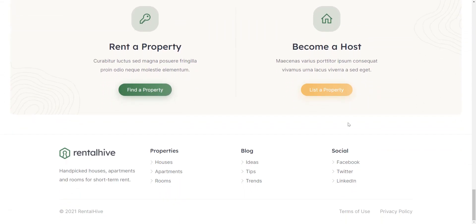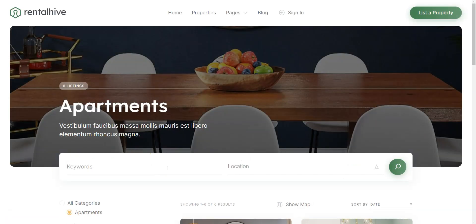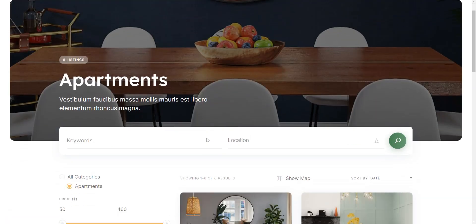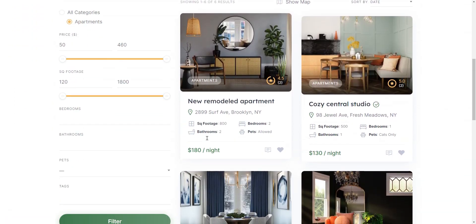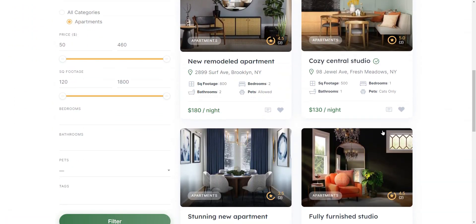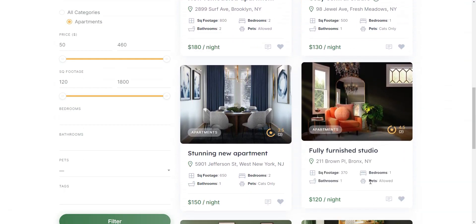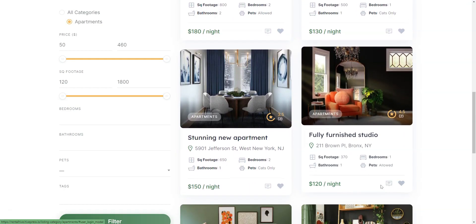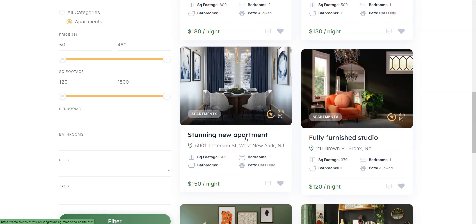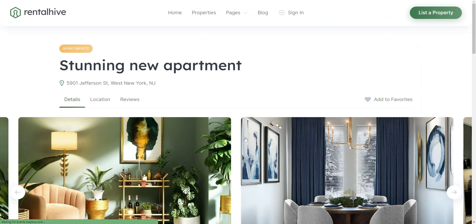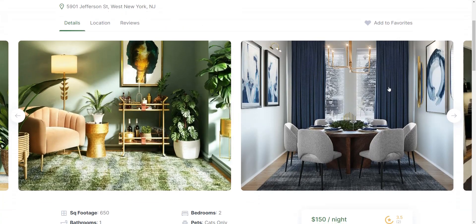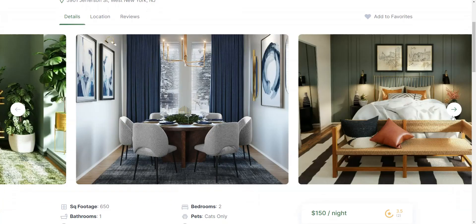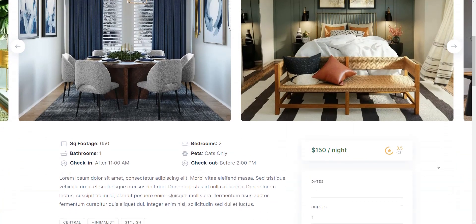However, if you are still doubting which theme to use for your property rental platform, we recommend checking out RentalHive one more time. It's an all-in-one solution if you want to create a website like Airbnb with WordPress since it already comes with the required functionality, so you can just plug and play.